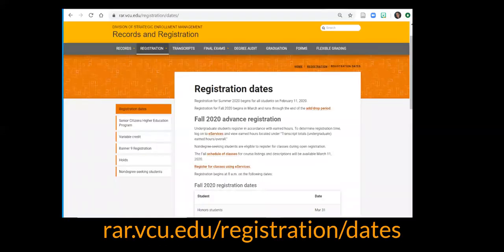Moving forward, you'll register for your next semester's classes during advanced registration according to how many credits you have earned at VCU, and this also includes your transfer credits once they're posted. Make sure you check the records and registration website each semester so that you register on time and get access to your preferred courses.